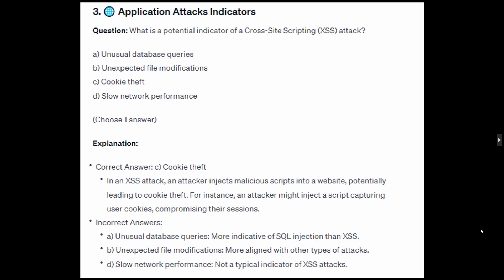For the incorrect answers: unusual database queries are more indicative of SQL injection than XSS. Unexpected file modifications are more aligned with other types of attacks. Slow network performance is not a typical indicator of an XSS attack.